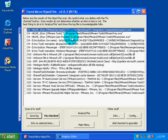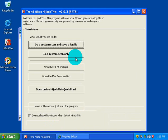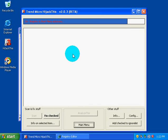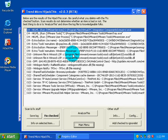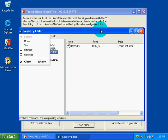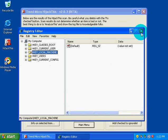If we go back on HijackThis, Main Menu, do a System Scan Only. My entries didn't show up, which is fine. I was wondering if they would for some reason.